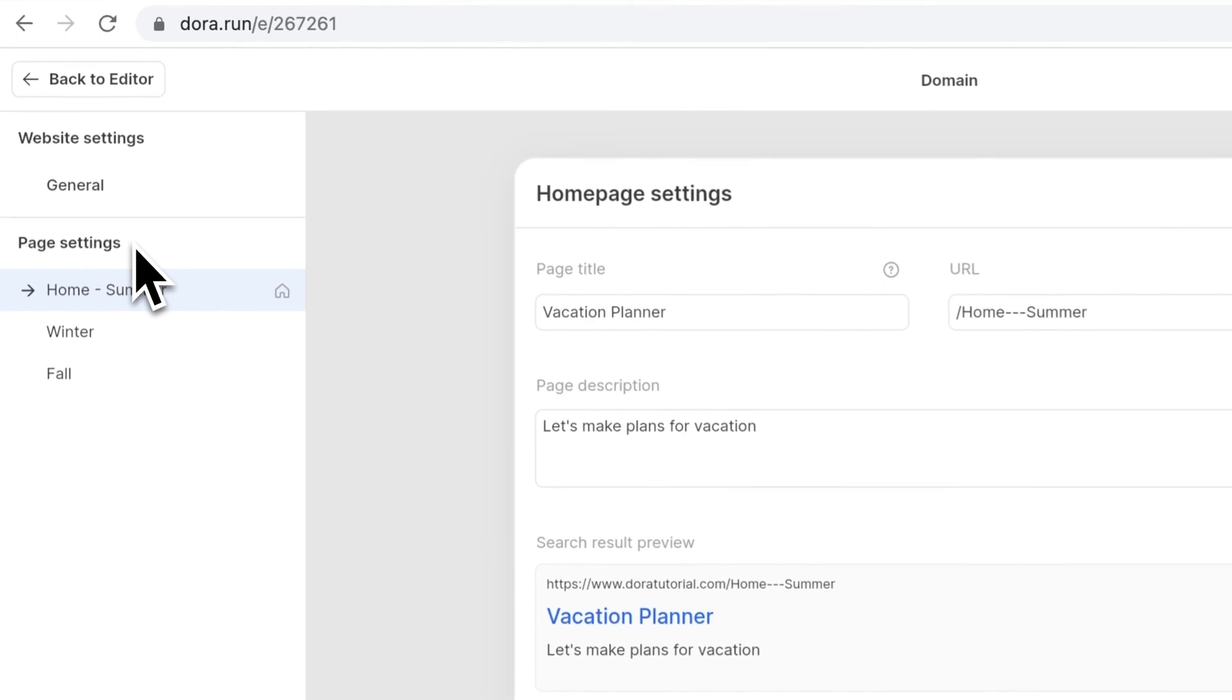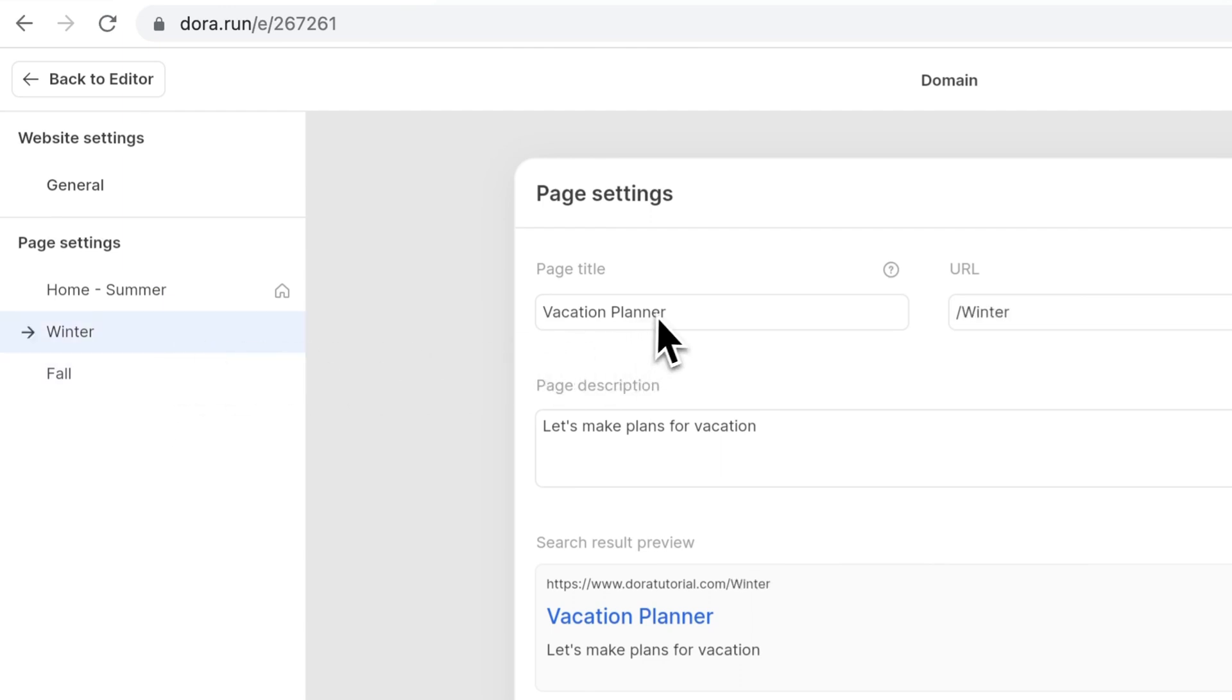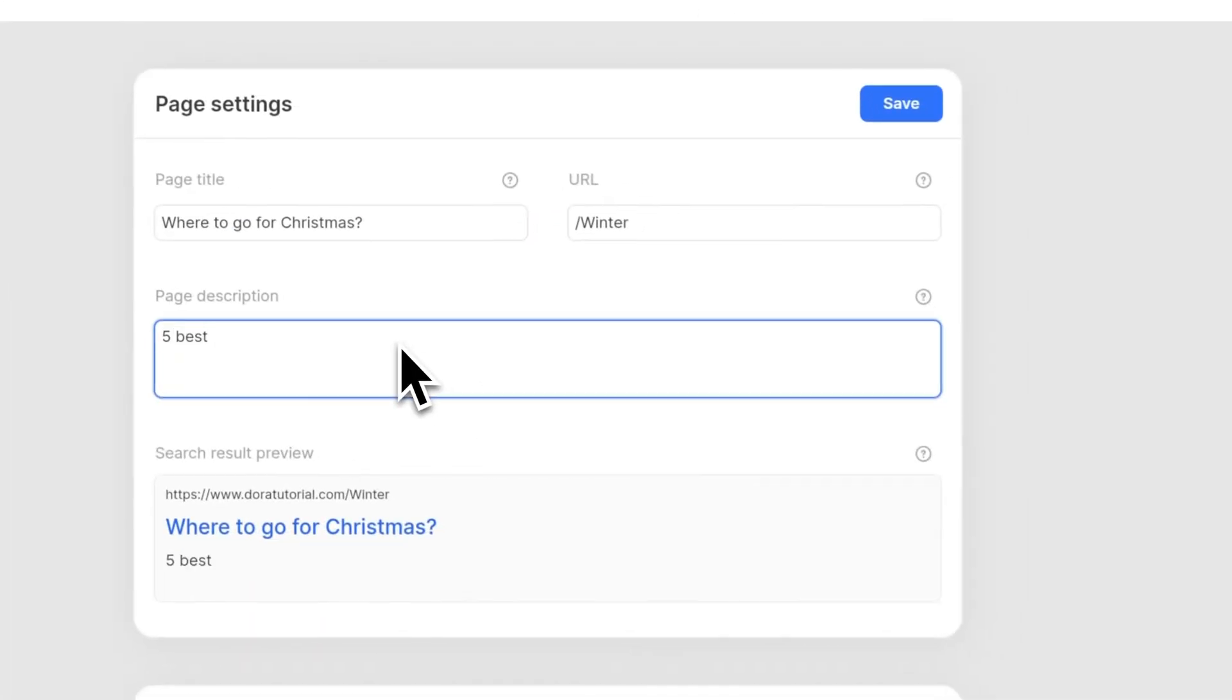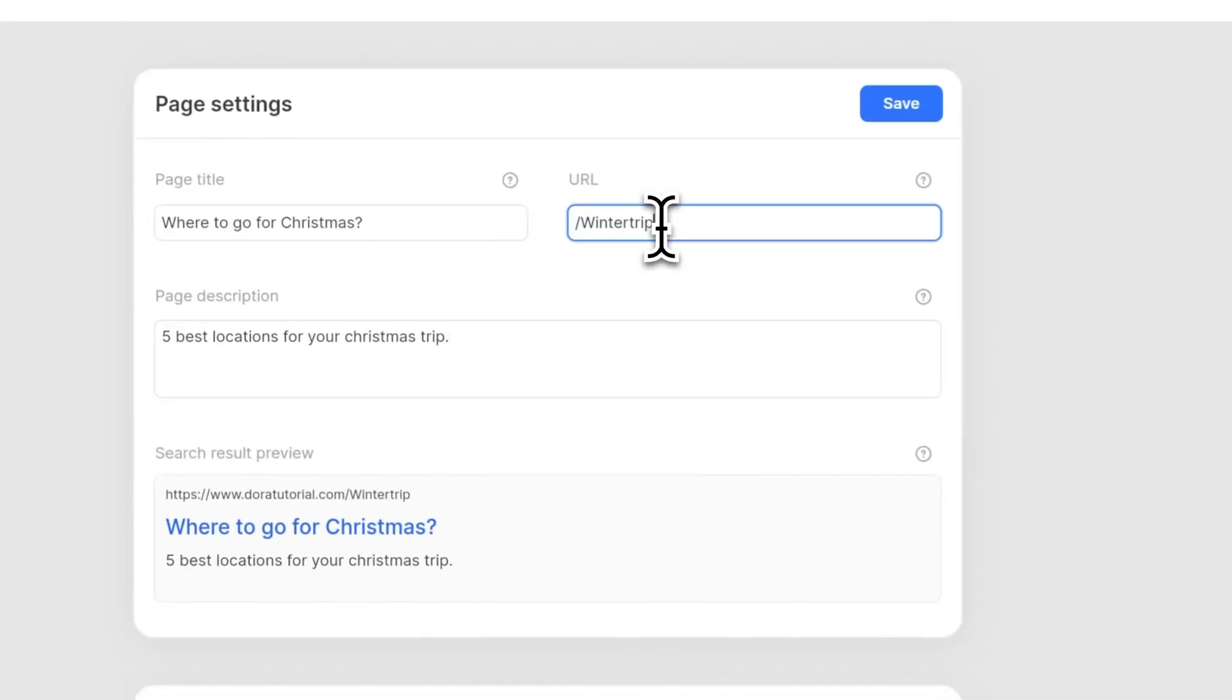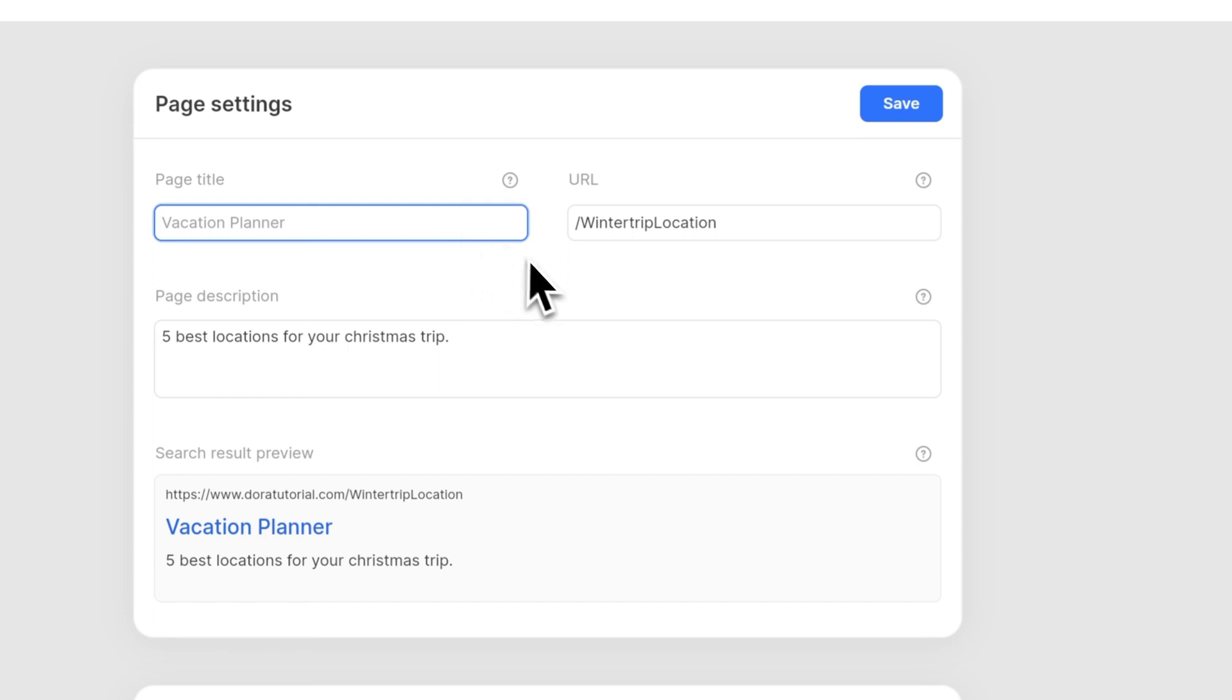Under the website settings, not only we see general settings, but you also see the name for each page. When you click through it, each page looks the same. Now I'm going to set for this winter page. Here I can change the page title, URL, and description as whatever I want. Remember to save it after you make any changes. If you want to change it back to the default, just click in the input, delete the content, and the general setting will come back again.